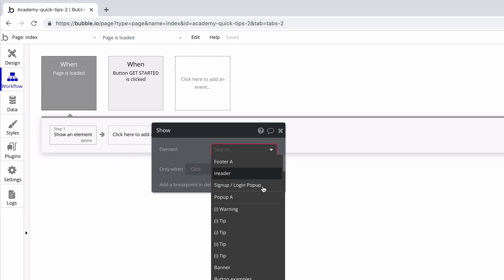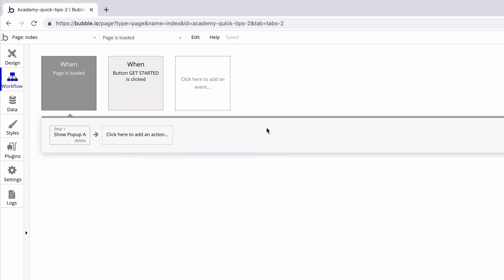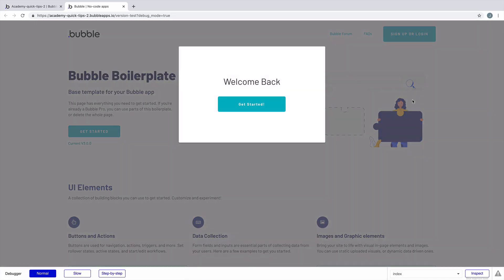To show a popup, we'll find the show action, and we'll pick the popup we want to load. Now when we preview the page, the popup will load on page load.